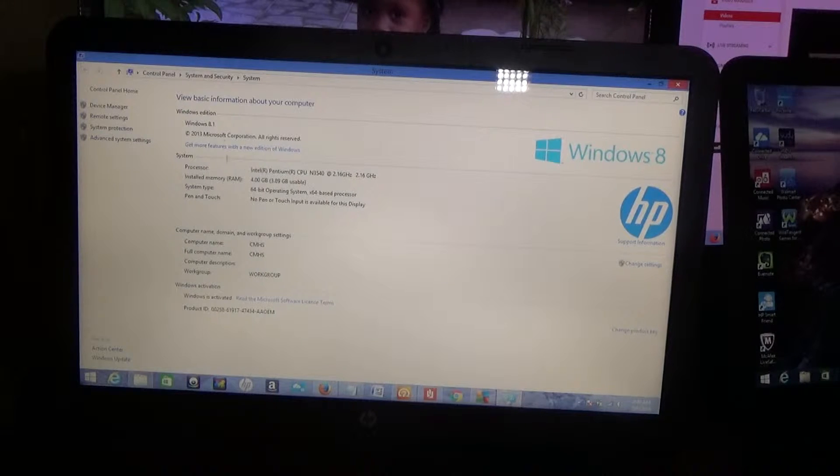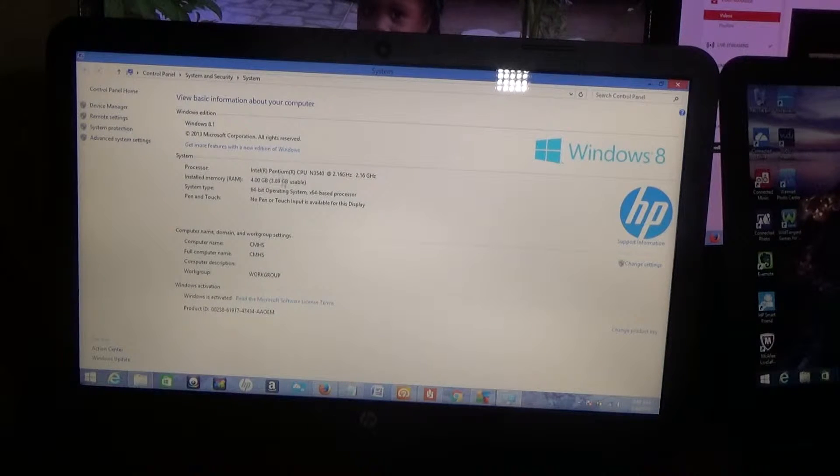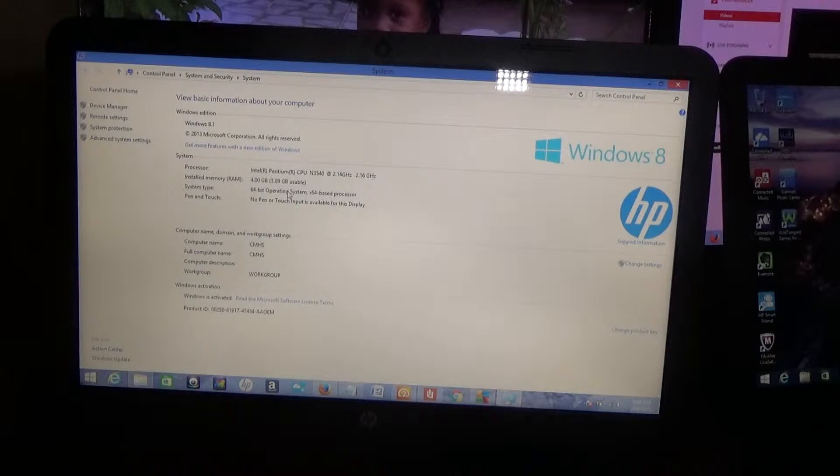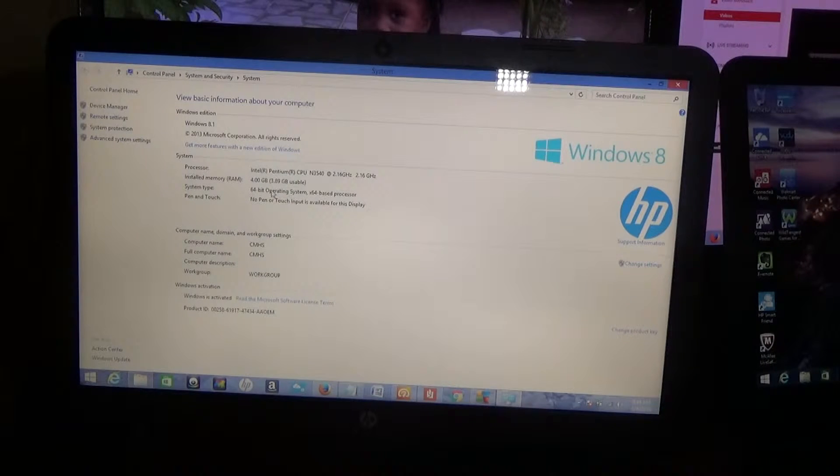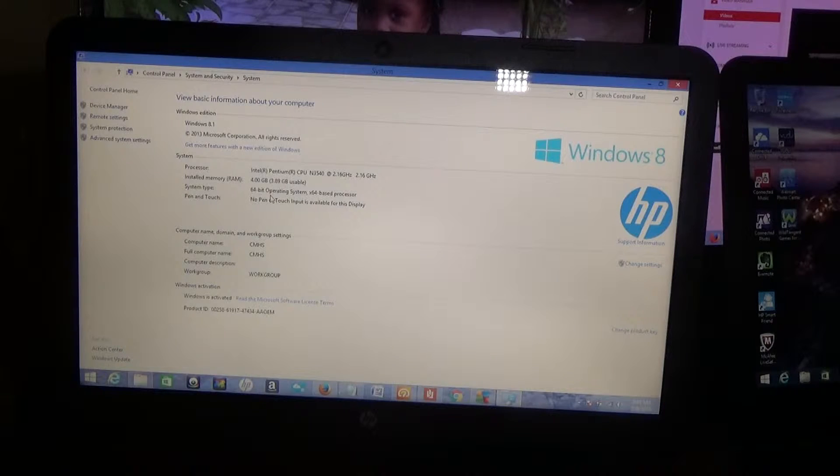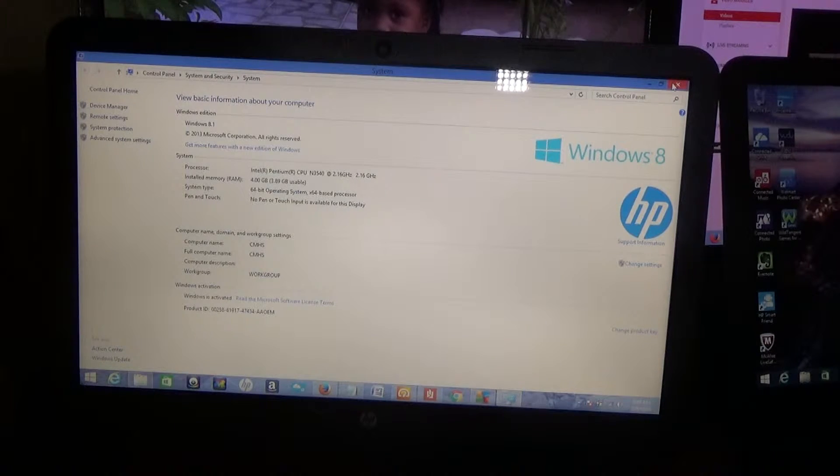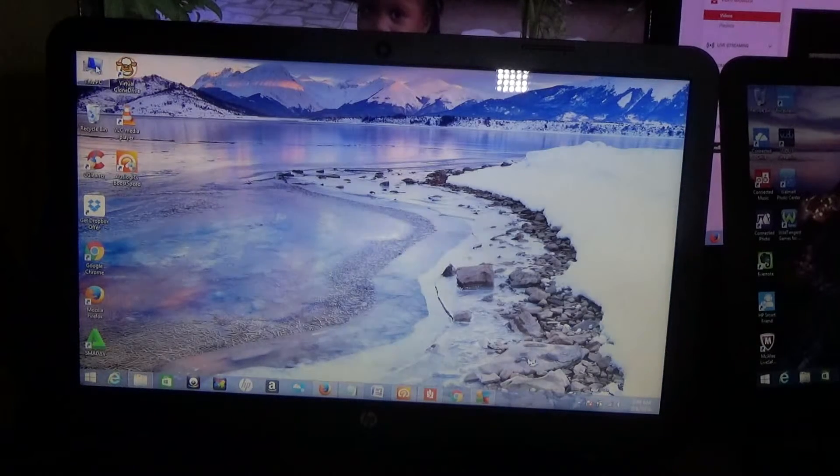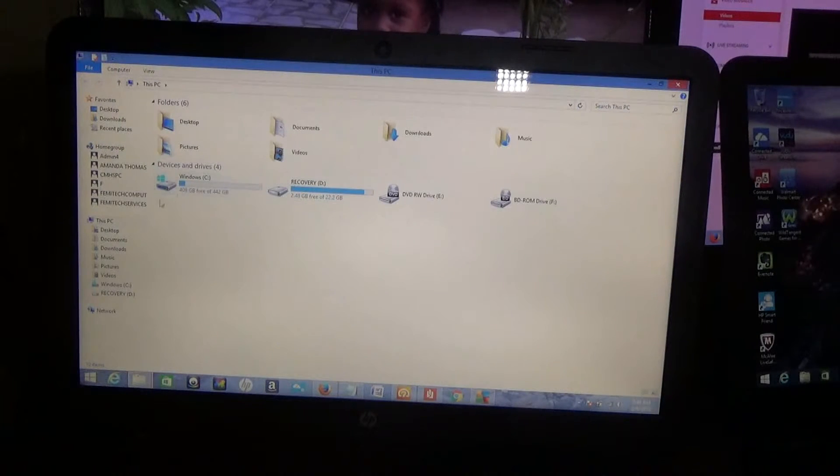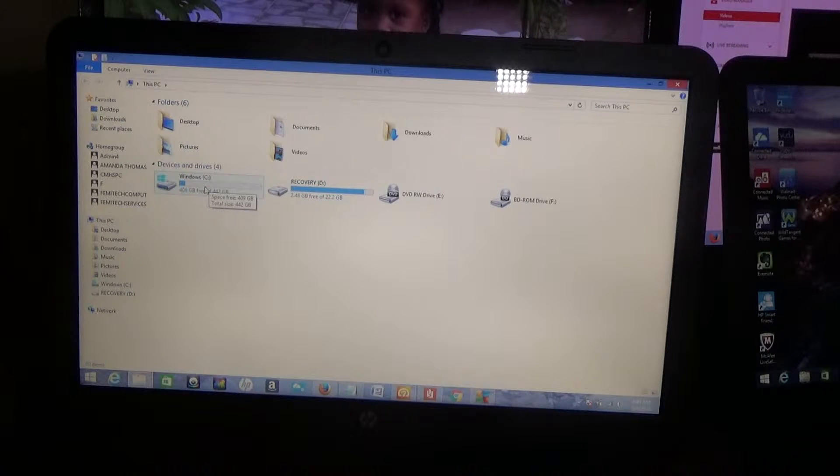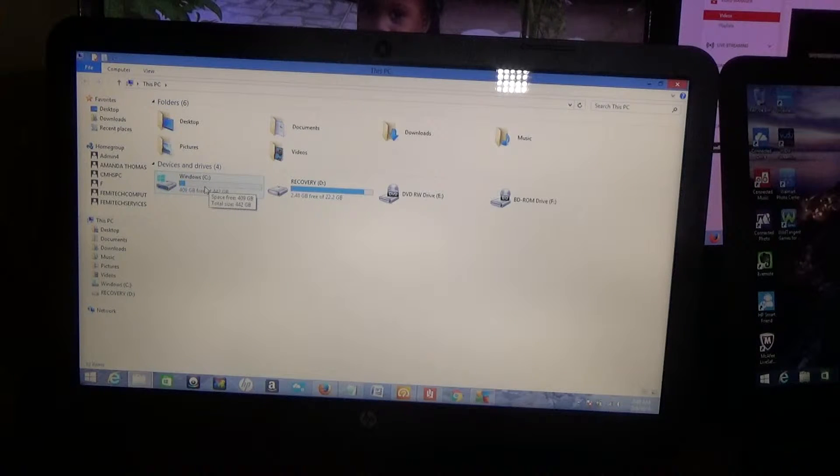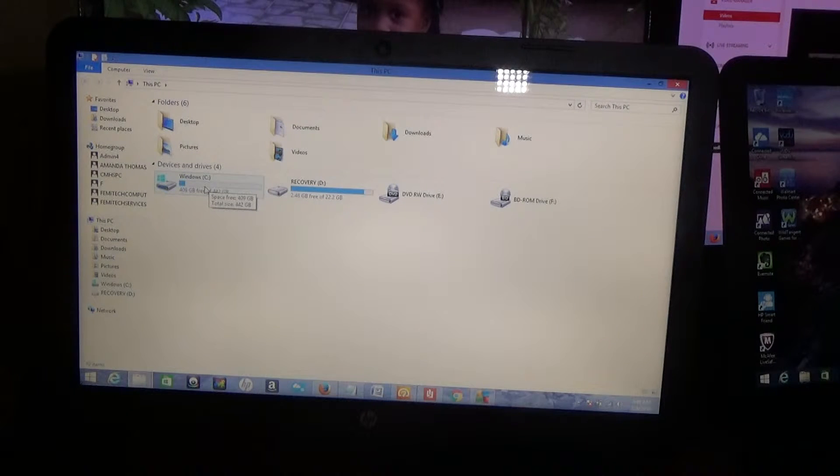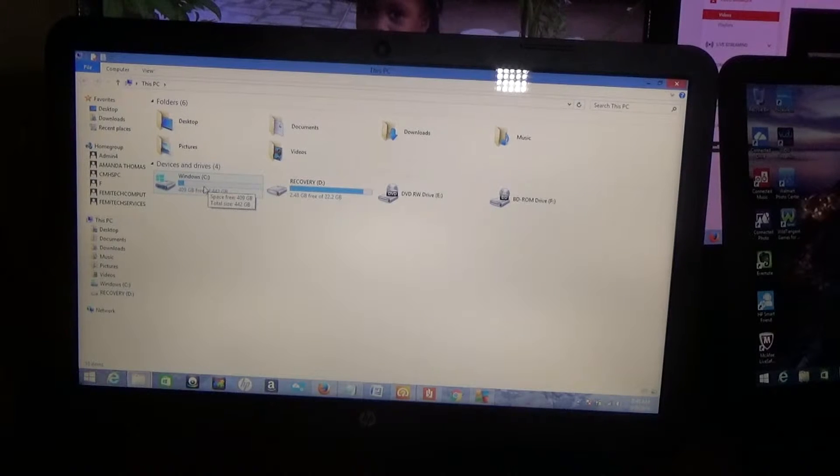RAM, internal RAM, 4 gigs. So 3.89 is usable. Operating system again is the Windows 8 64-bit. Hard drive space. Now, this laptop comes with 500 gigs of hard drive space. As you can see, they are saying hard drive 409 is available from 442.